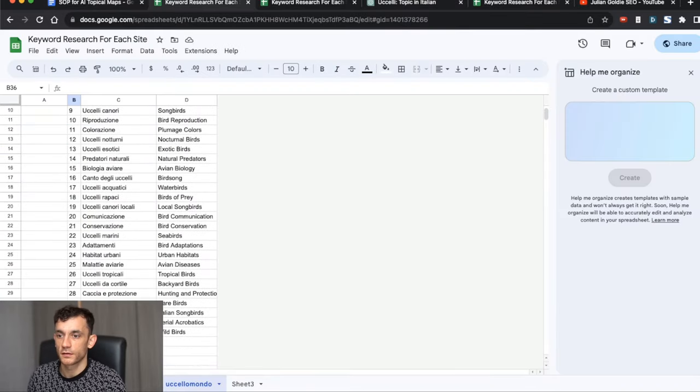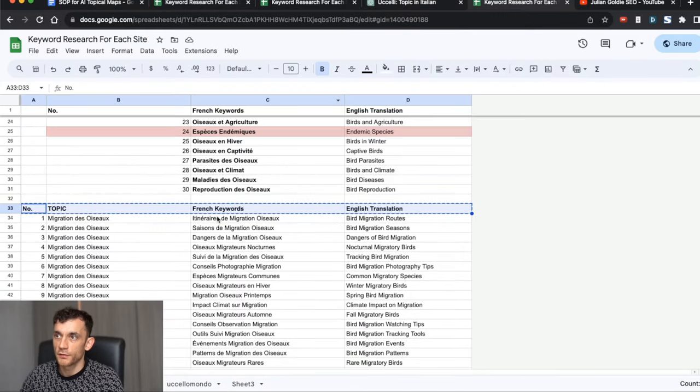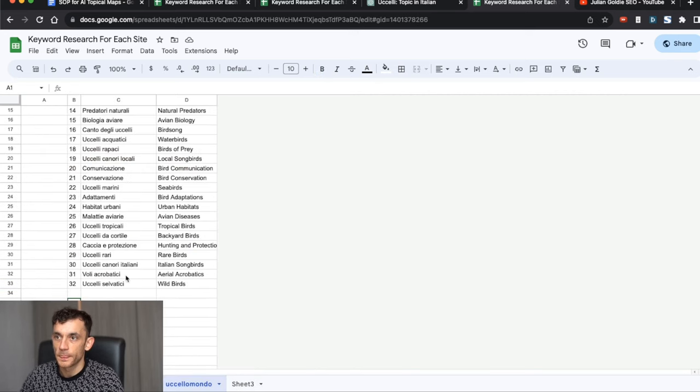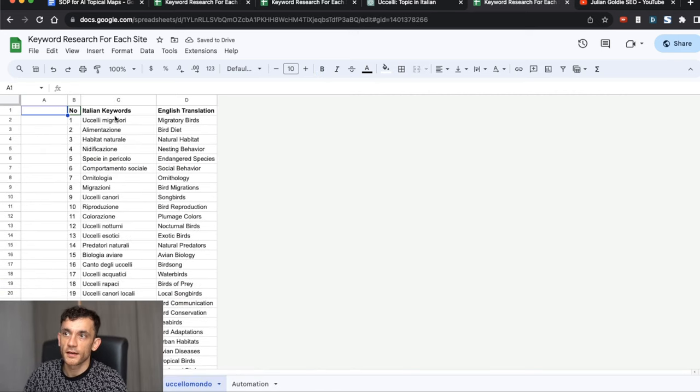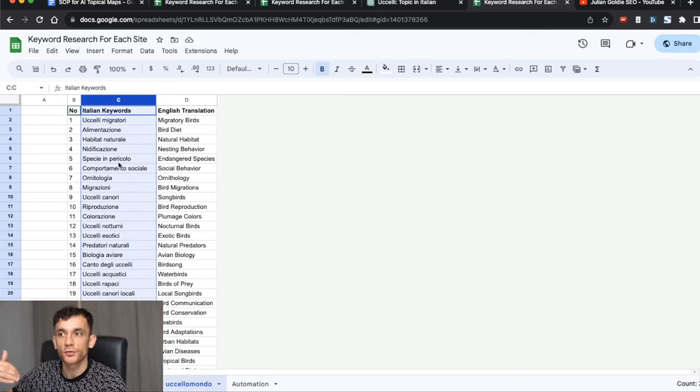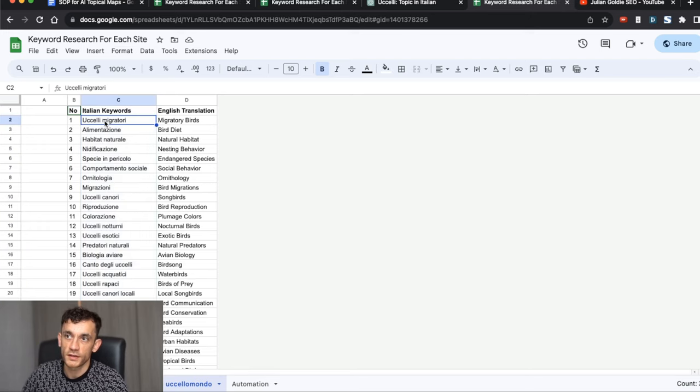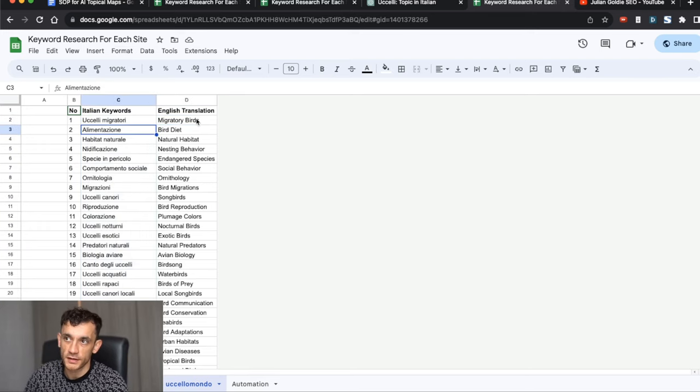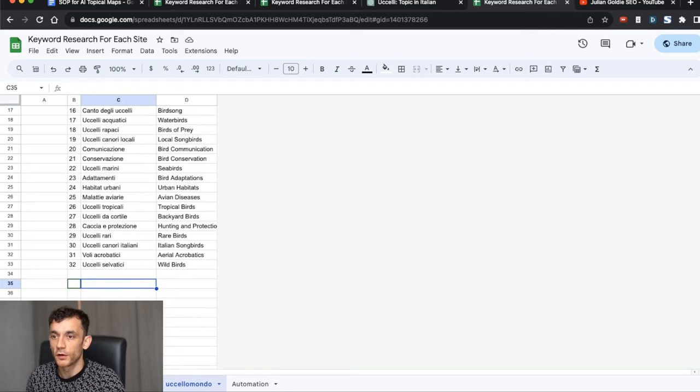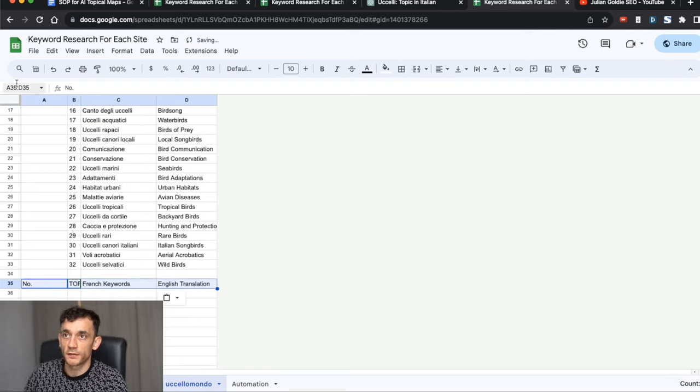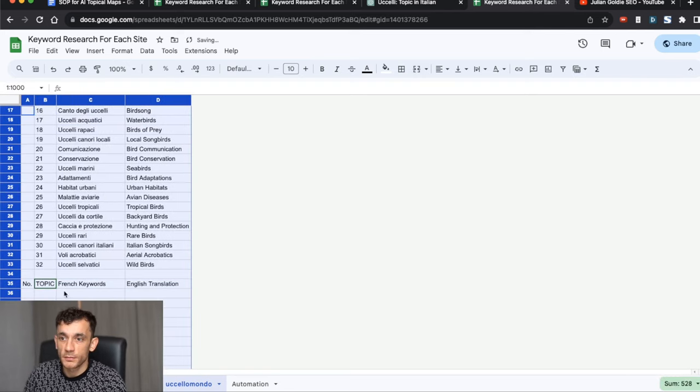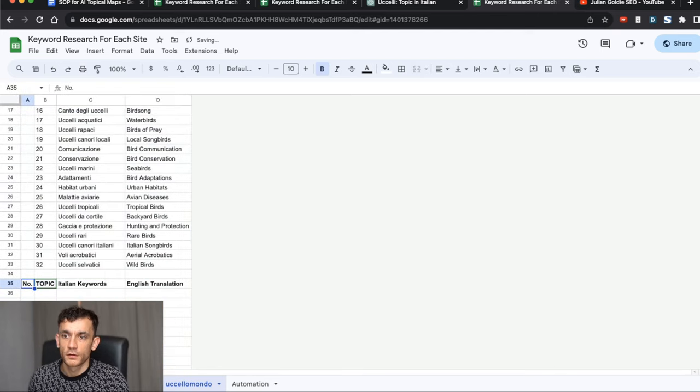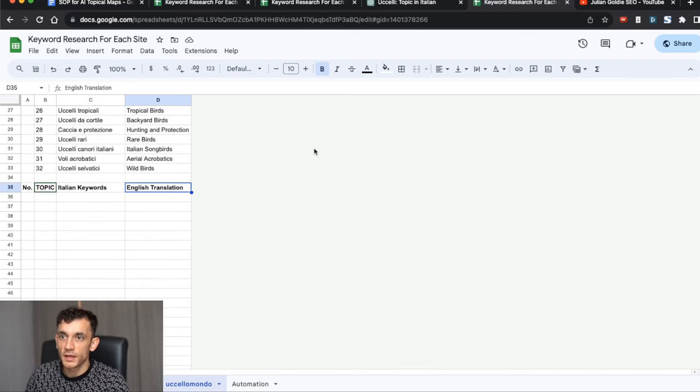Now we have the number, the Italian keywords, and the English translation for each. This gives us a base of topics that we can write about. The good thing about testing this in the video is that if the prompts need improving, we can do that along the way. What we're going to do next is basically build out a topical map for each of the topics ChatGPT has suggested.